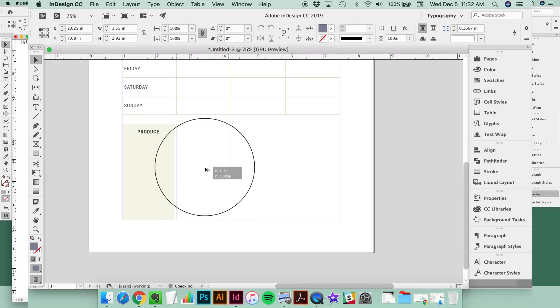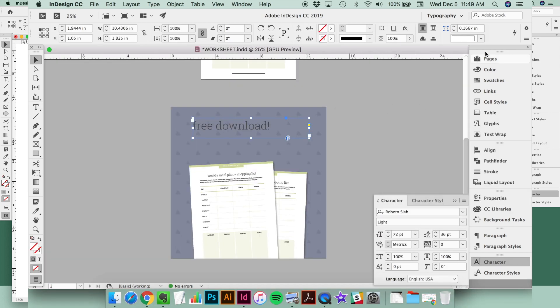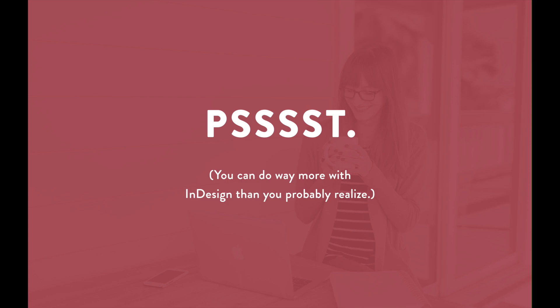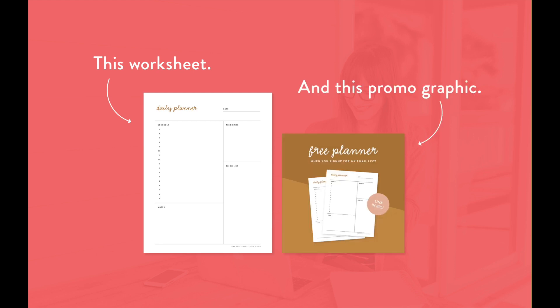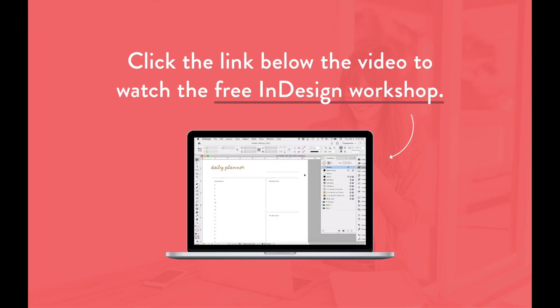If you want more Adobe InDesign training, watch my free workshop where I break down the most popular design apps and programs and show you when it's best to use each one. You can do way more with InDesign than you probably realize. Plus, I'll walk through exactly how to design a PDF worksheet and promo graphic from start to finish using only InDesign. Click that first link in the description below to watch the free workshop right now. Go ahead, click it. You know you want to.